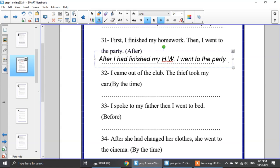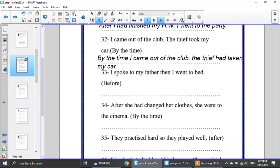Number 32: I came out of the clock, the thief took my car — use by the time. Which is the first action? Taking the car. The second action is I came out. 'By the time' comes with the second action, so: by the time I came out of the clock, the thief had taken my car.